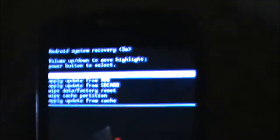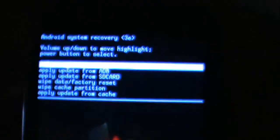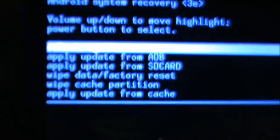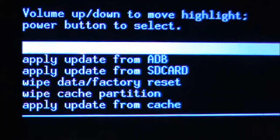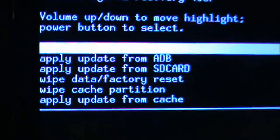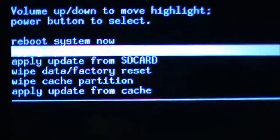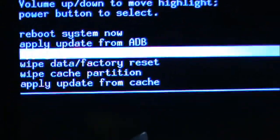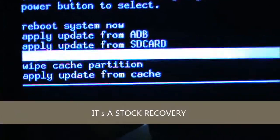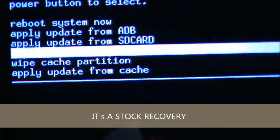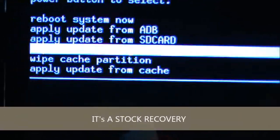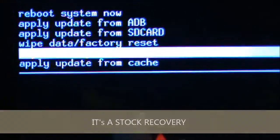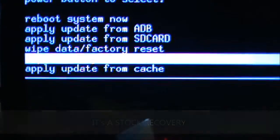...is the ability to take a whole Nandroid backup of your current ROM. The recovery which you are seeing here is the basic recovery. It offers options to apply update from ADB, apply update from SD card, wipe data factory reset, wipe cache partition, and apply update from cache.